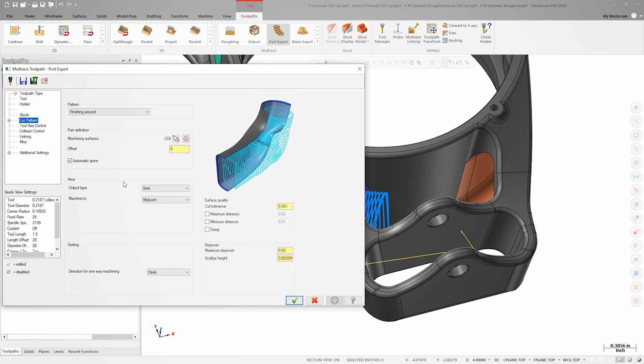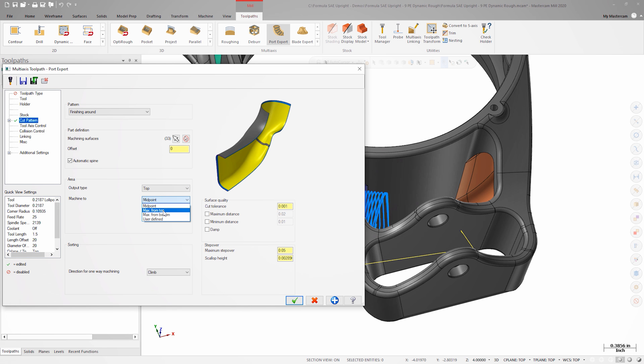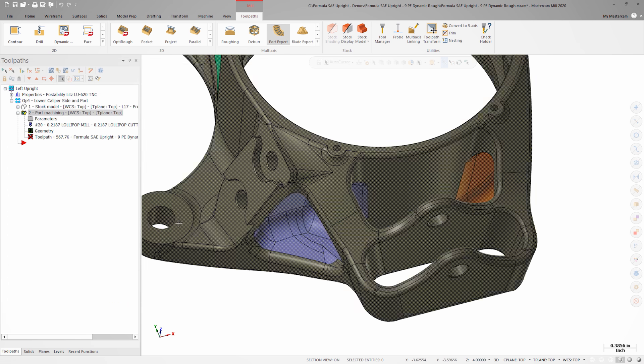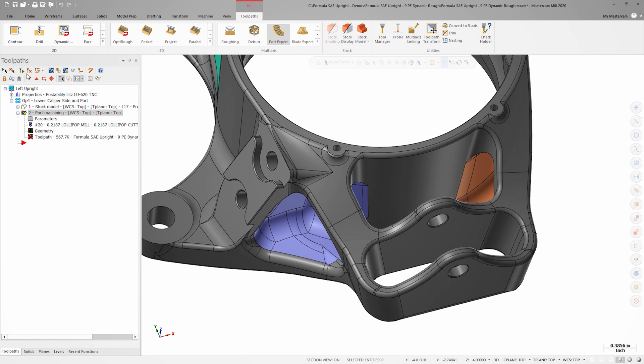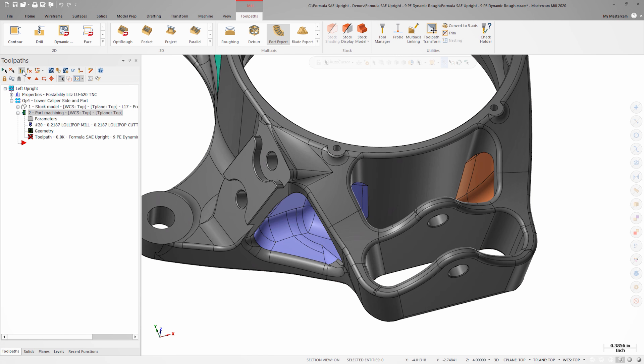Back on the cut pattern page, I'll change the area output type to top and set the toolpath to machine to the maximum depth from the top. This will set the toolpath to cut as deep as possible from the top side without creating any collisions with the machining surfaces.